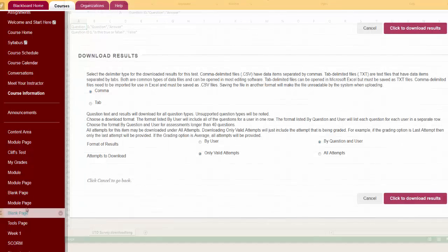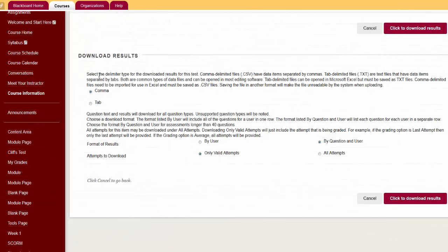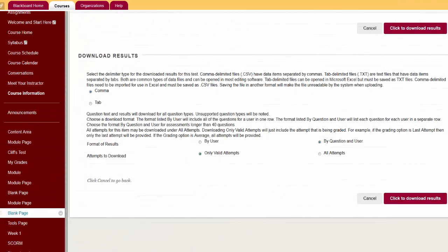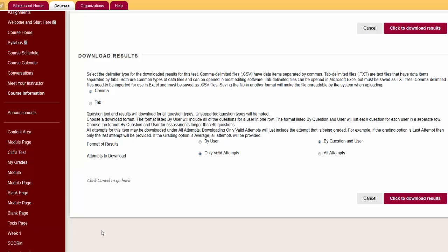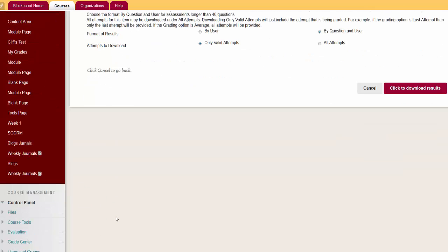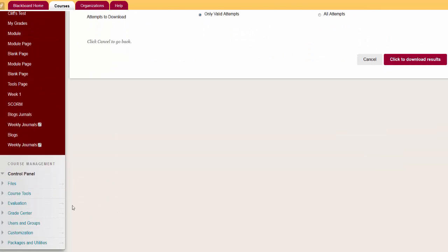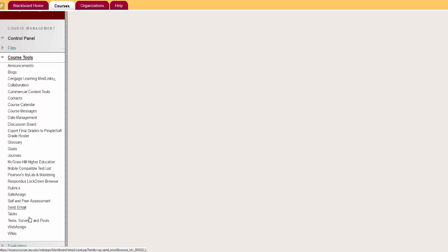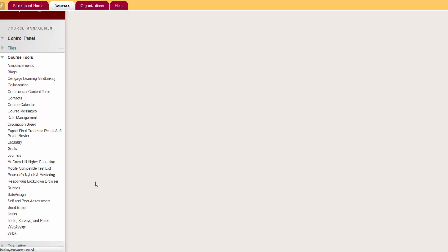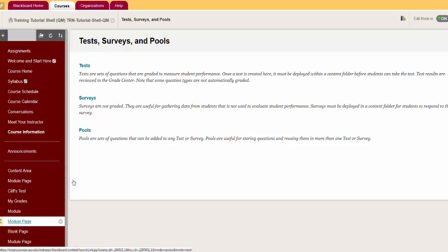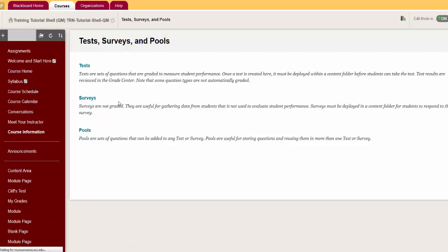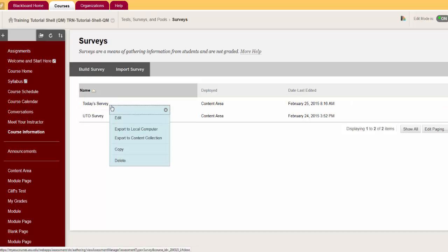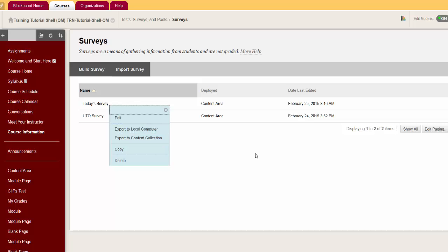Export or Import a Survey. You may want to choose to export or import a survey. To export, go to Course Tools, Test Surveys and Pools. Click the Contextual menu next to the item to choose Export. Save the zip file to your computer.